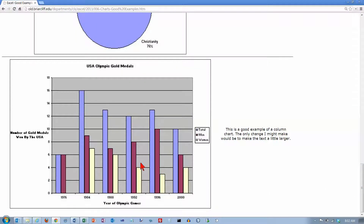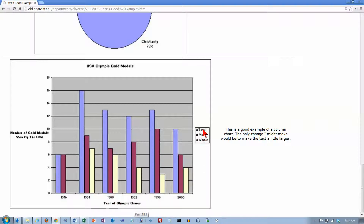Here's another good example of a column chart. It shows how the number of U.S. Olympic gold medals won from 1976 to 2000 changed over time. We've got 'number of gold medals won by the USA' — a clear label on the vertical axis and a clear label down here on the horizontal axis, although again, anybody could probably figure that out. It's got a legend, which you really need if you've got multiple colors — you have to know what each one represents. About the only thing I might change is to make the text a little bit larger. There's one other thing: this text takes up quite a bit of space horizontally.